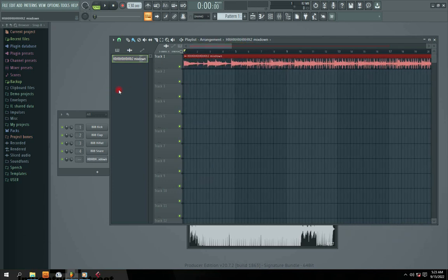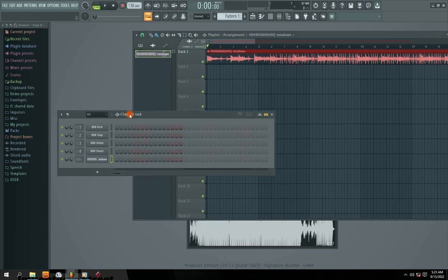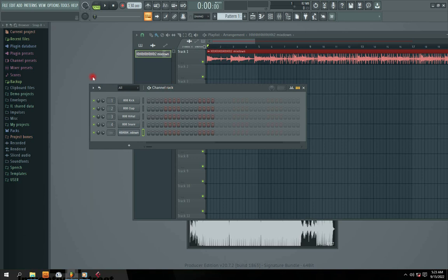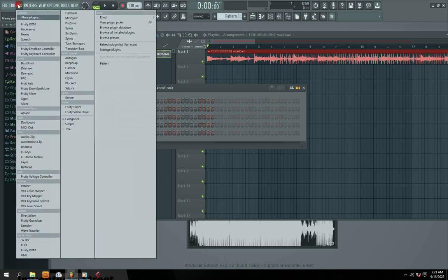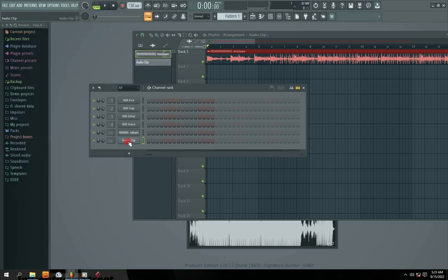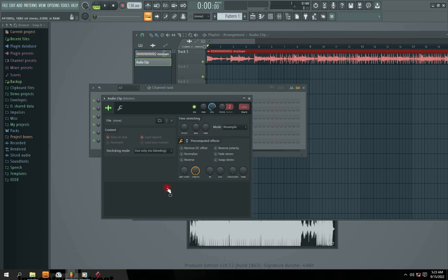The second method to import an audio file or MP3 into FL Studio is to go to the Add section. Left-click on Add, then locate 'Audio Clip'. Click to add the Audio Clip. Again, you'll see there is no file — the file is empty — so go to this folder icon.